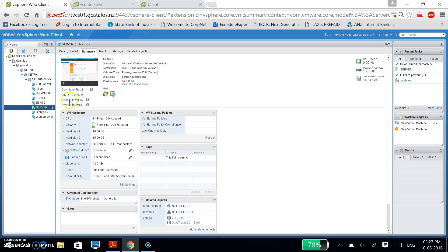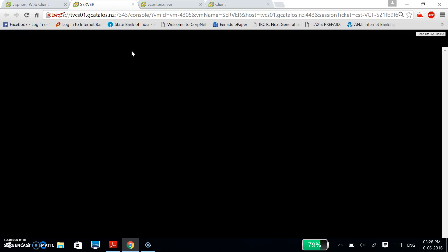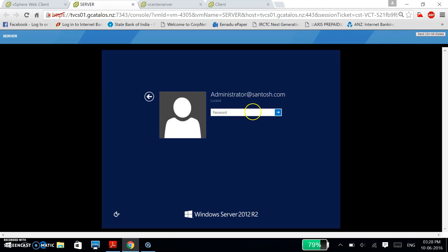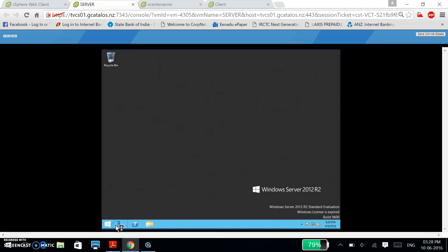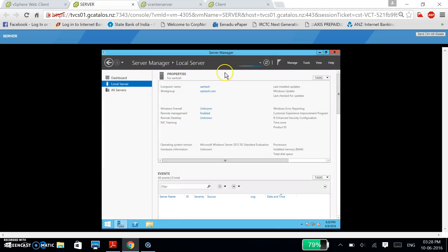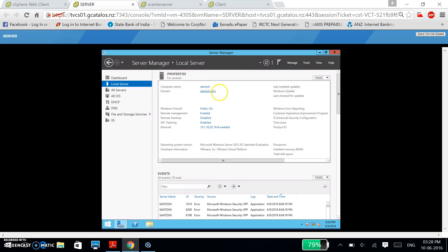Now I am going to launch the console of my main server. Click on Server Manager, then Local Server. This is my computer name. This is my domain name: santos.com. And these are my IP addresses: 10.1.10.20.